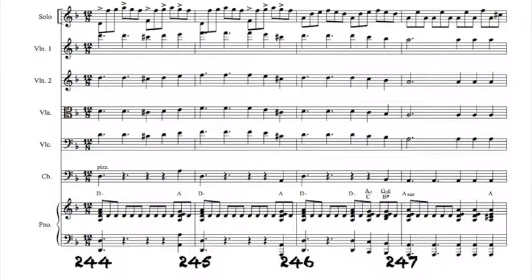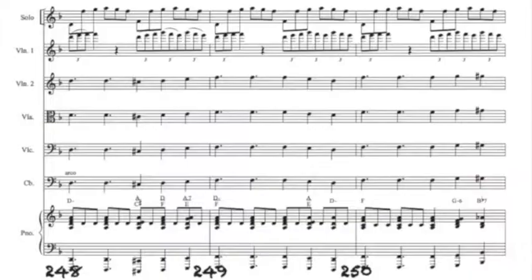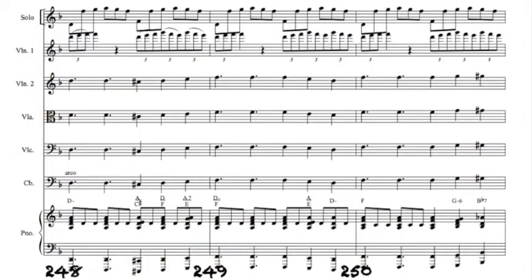After a buildup, I finish by combining an ostinato of the most prevalent rhythm of the piece with snippets of the second and fourth themes in the solo violin.